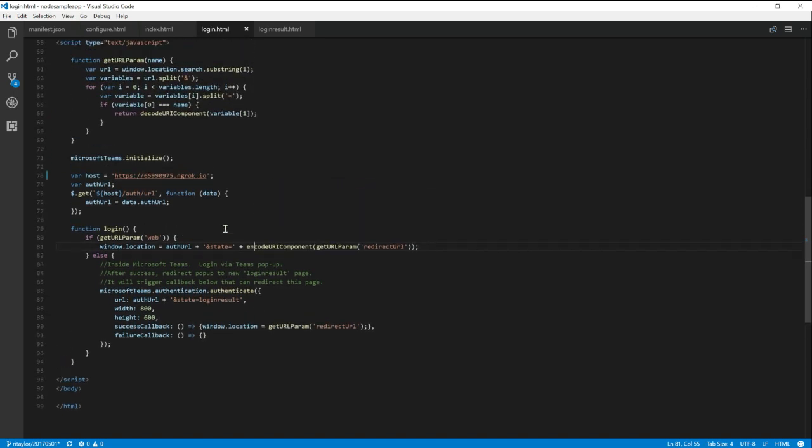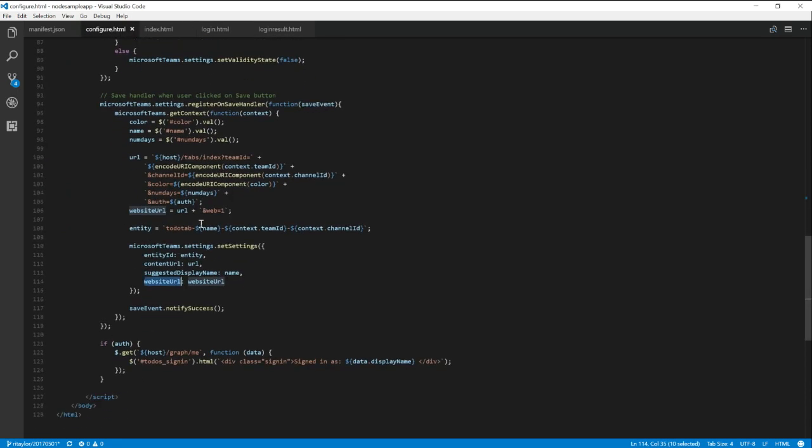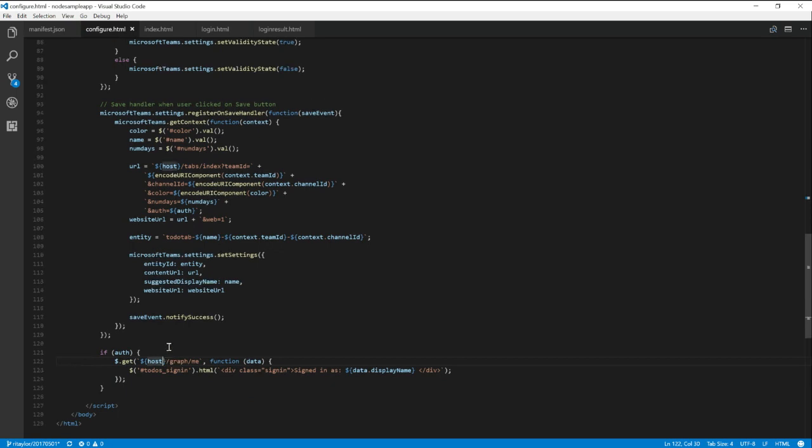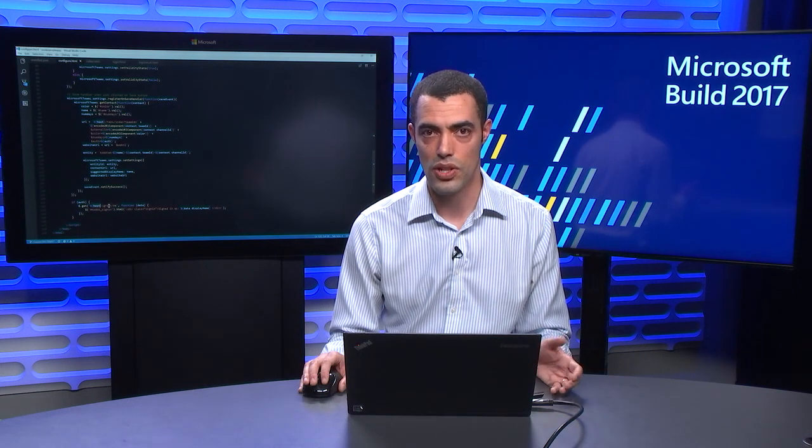And then the final thing to note here, and again, this is almost could have been part of my initial functionality of the tab, is that now I'm signed in. Because I'm doing that, I'm picking up information from the Graph API. So in this case, all I'm doing is picking up the user's display name and using that. Obviously, you could do more sophisticated integrations too.